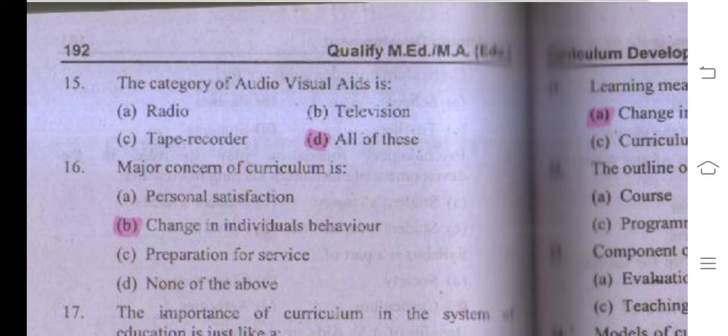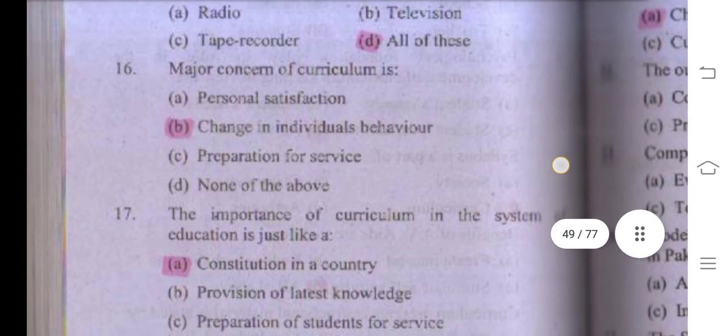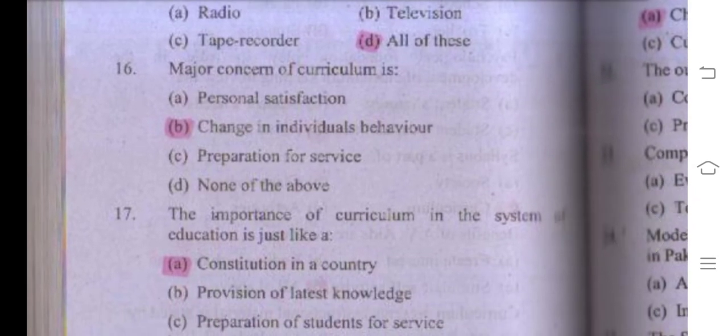Number fifteen: the categories of audio-visual aids include radio, television, and tape recorder. Number sixteen: the major concern of curriculum is change in individual behavior — that is the right answer.